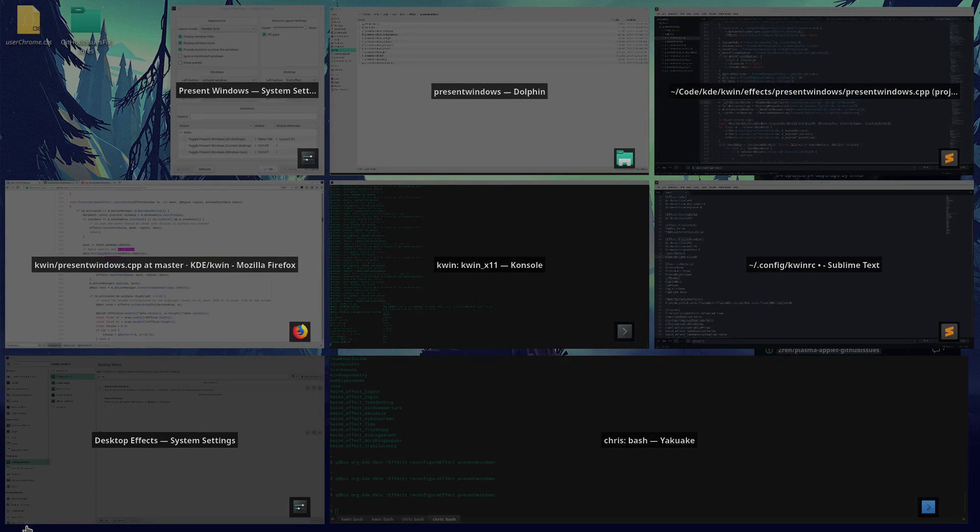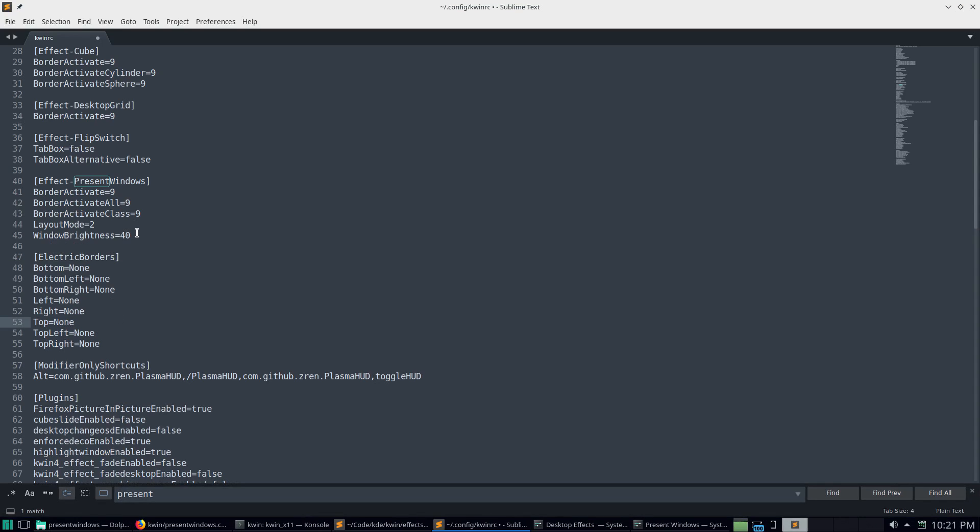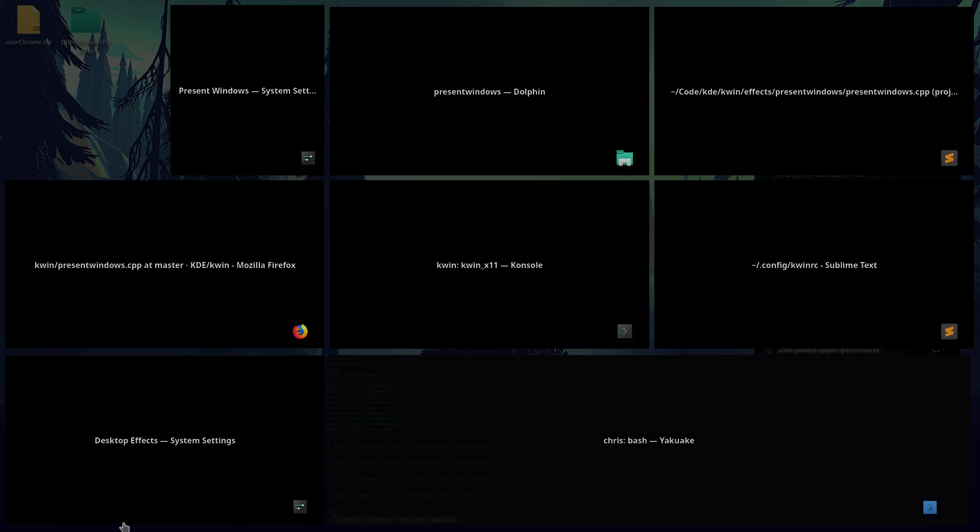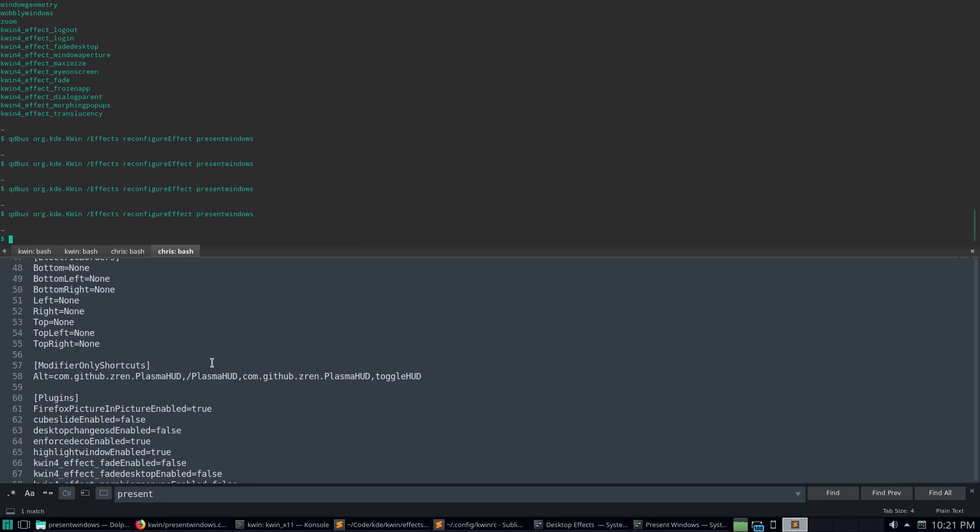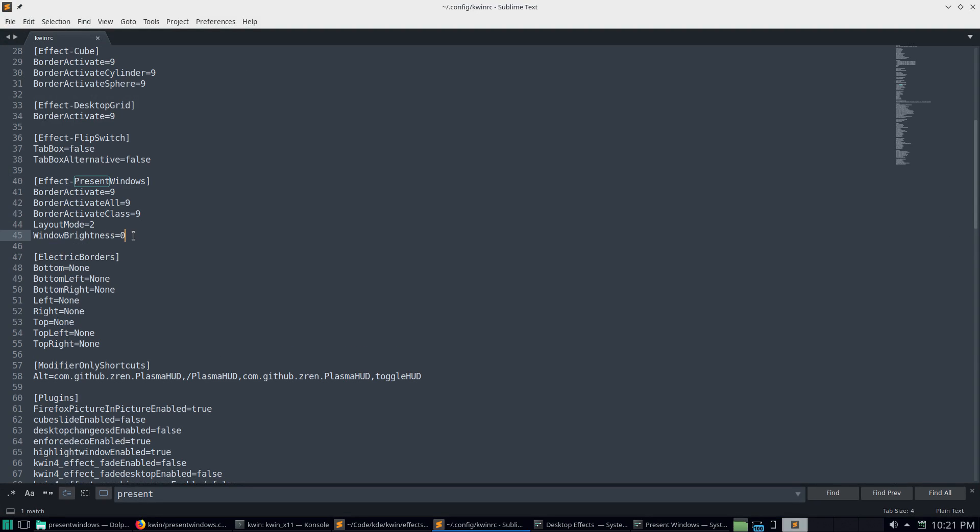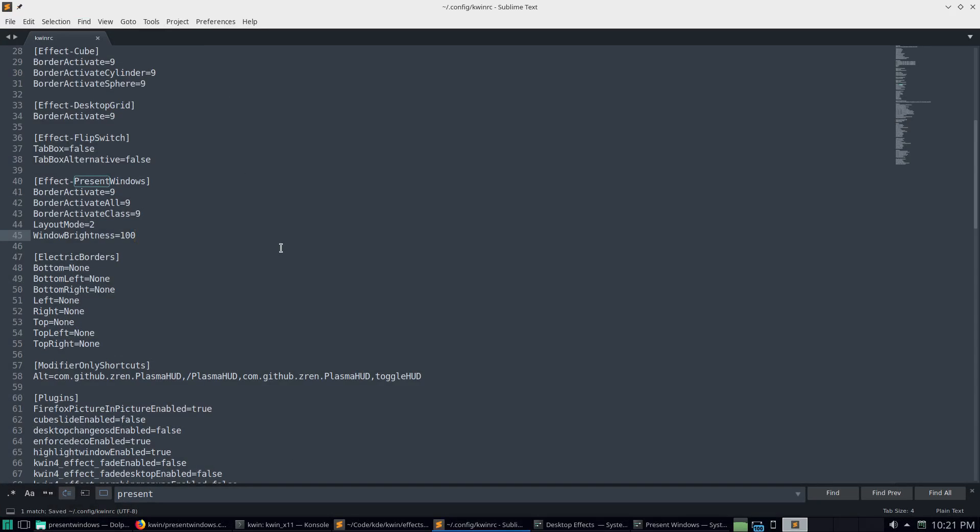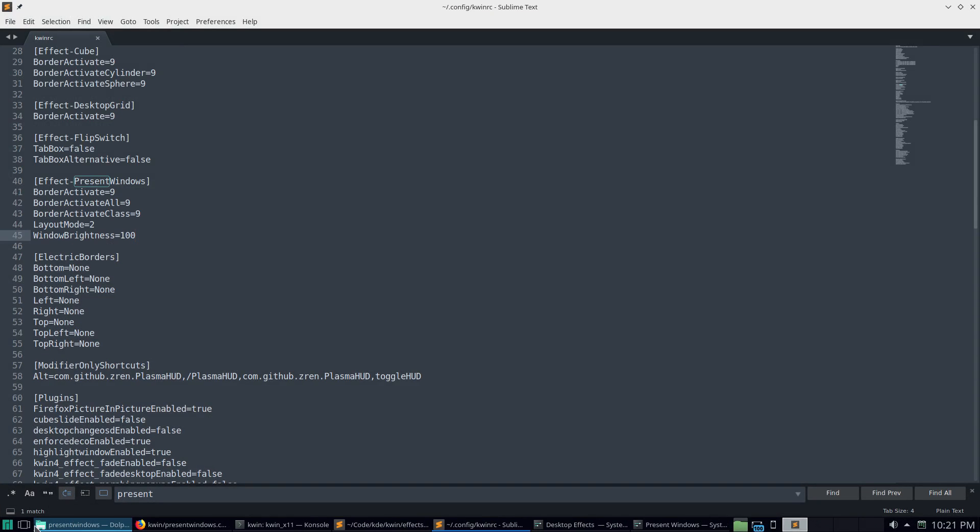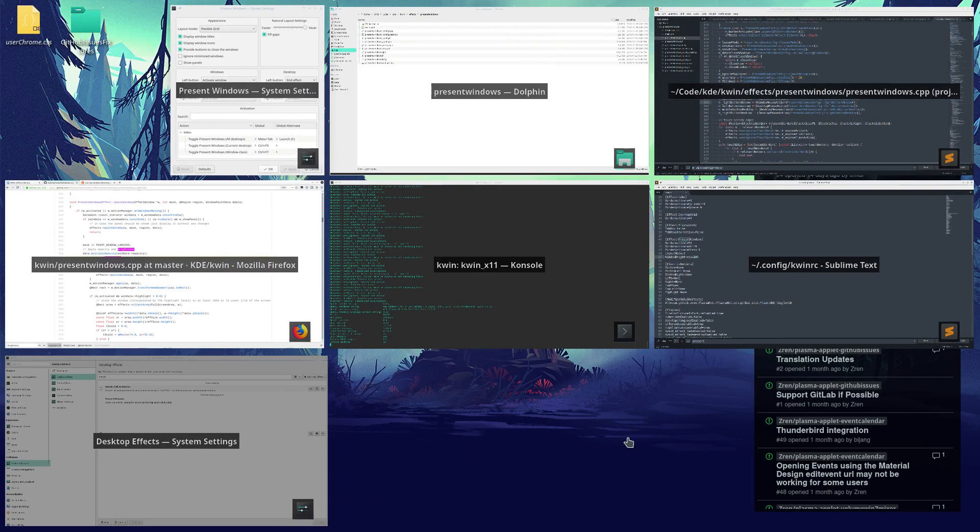So forty is the normal. If I do zero and reload, it should have zero brightness. But if we set it to 100, reconfigure effect.